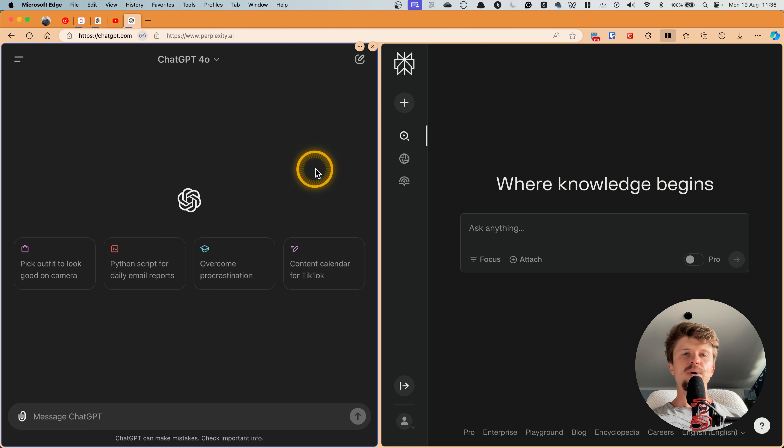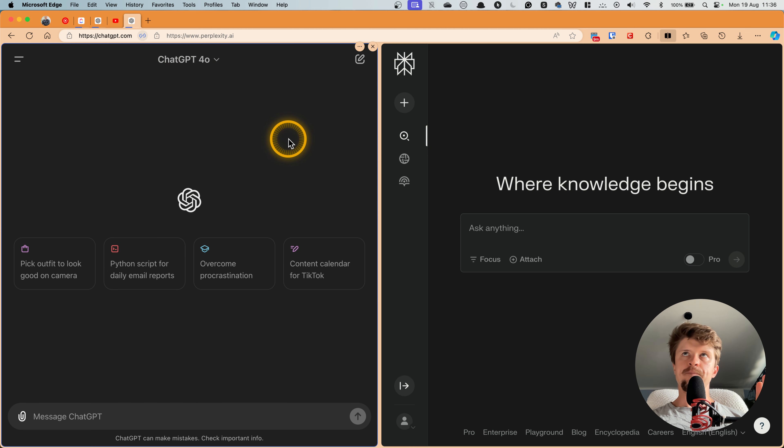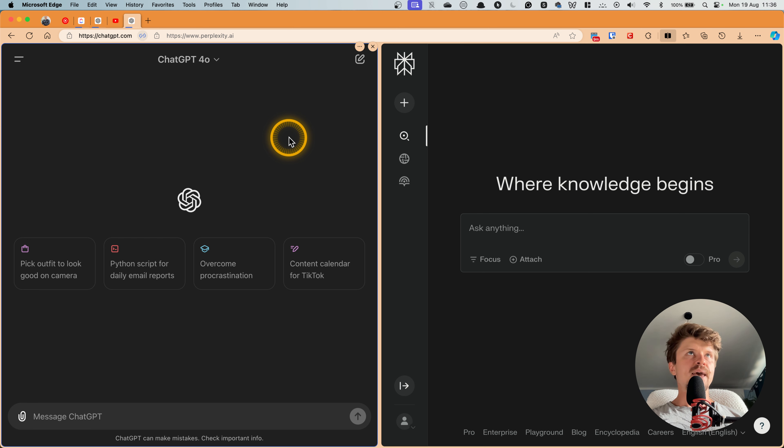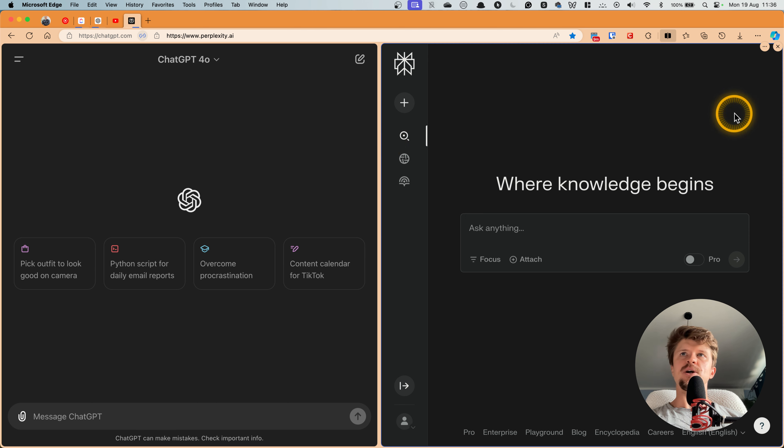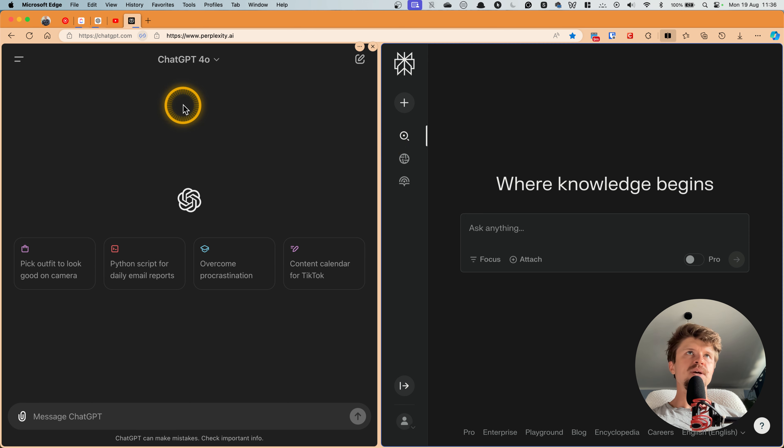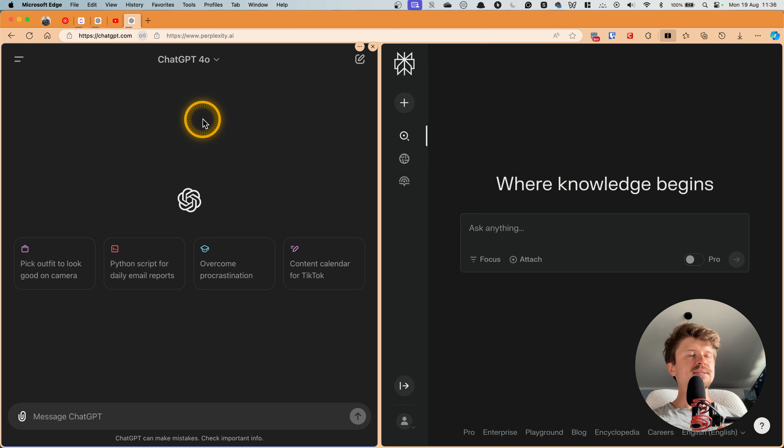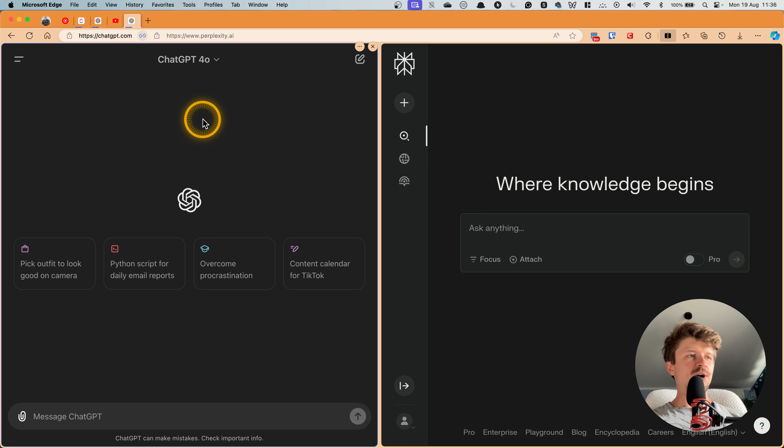And now you have this kind of AI assistant always available in your Microsoft Edge browser, and the really cool part is that you have both of them.